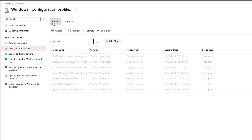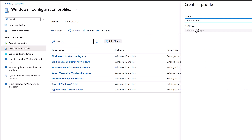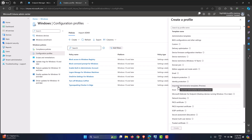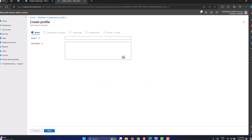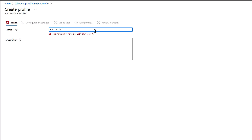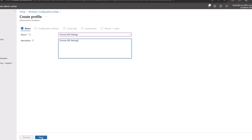Now go back into Policies and create a new configuration profile. Click New Policy, select the platform as Windows 10 and later, pick Templates, then scroll down and select Imported Administrative Templates (currently in Preview). Click Create and give it a sensible name — for example, Chrome SSO Settings. Paste that in the description as well and click Next.